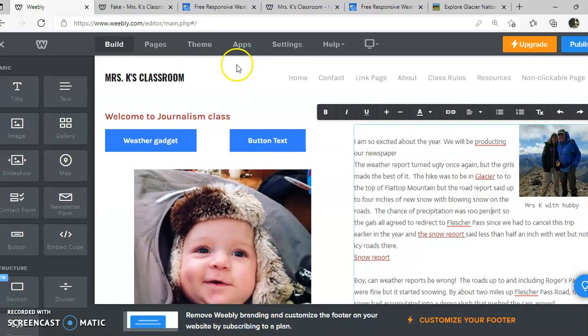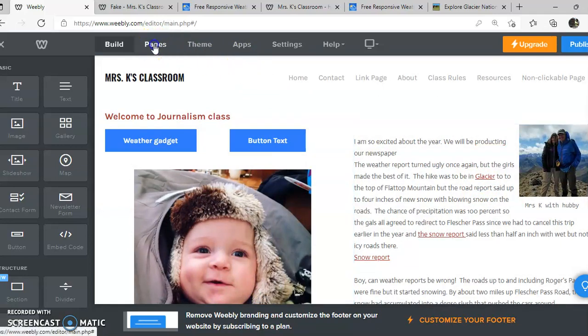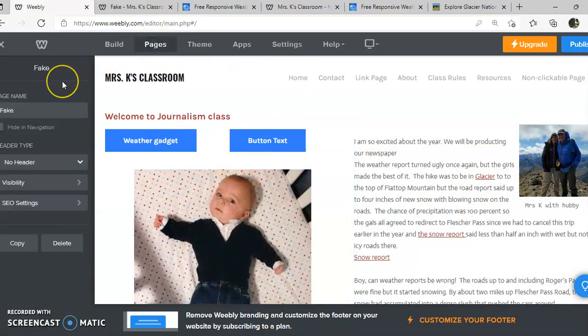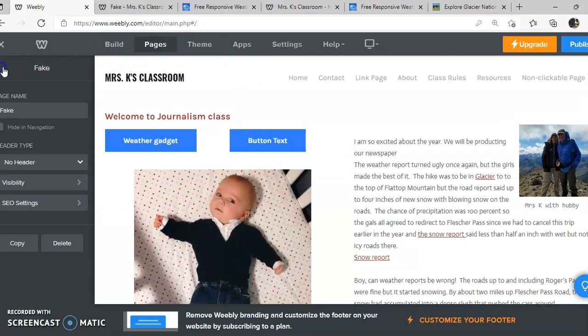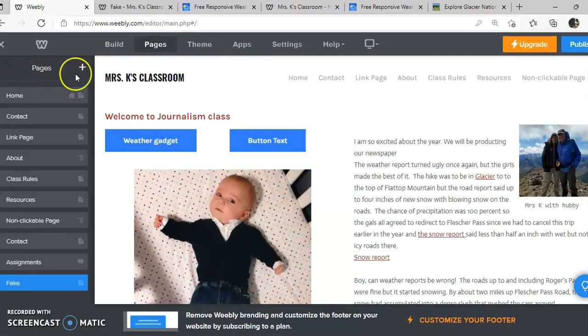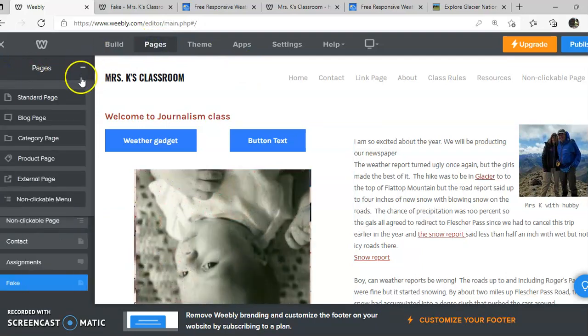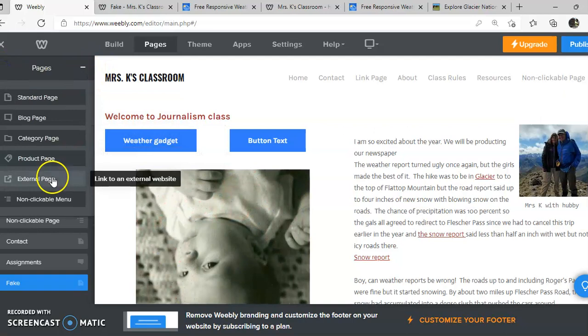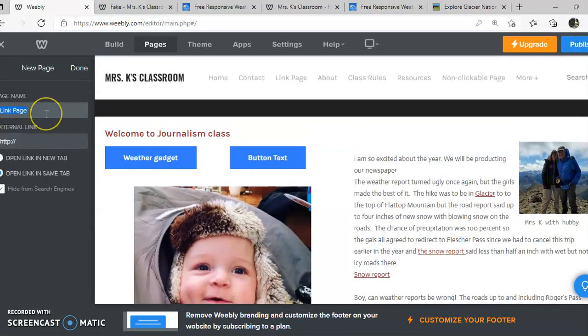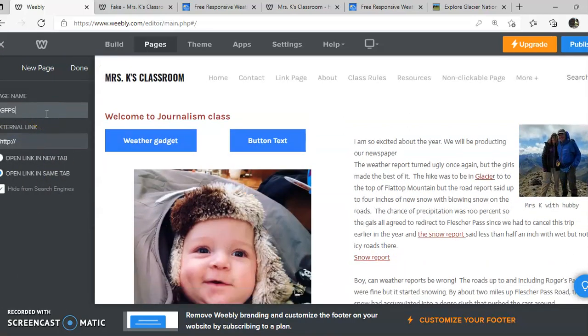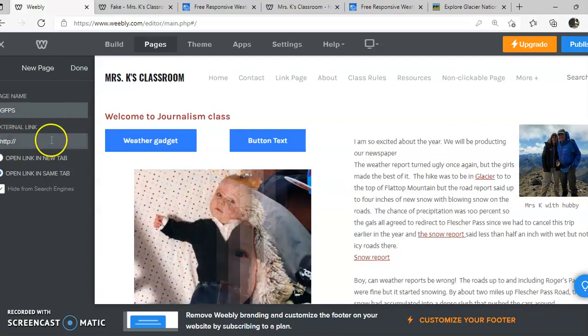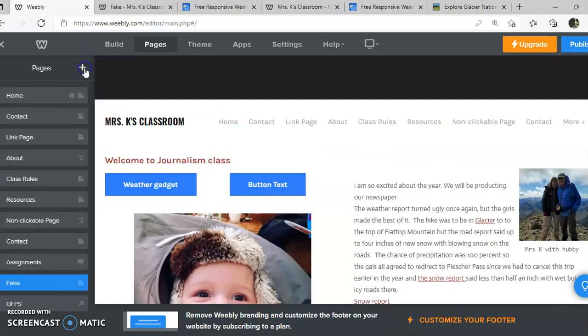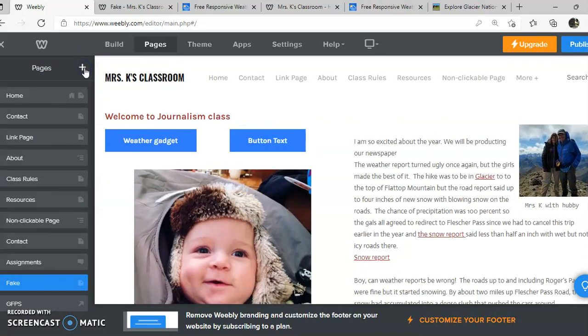Okay. Another thing I'd like you to do is add two more pages. You're going to do an external page and you're going to put the GFPS and you're going to paste the URL for GFPS. And then click done for that page.